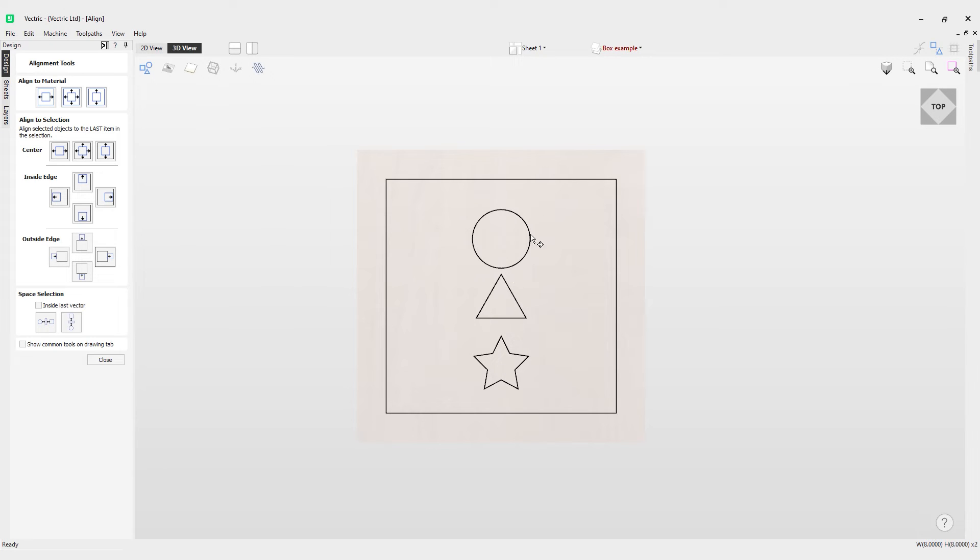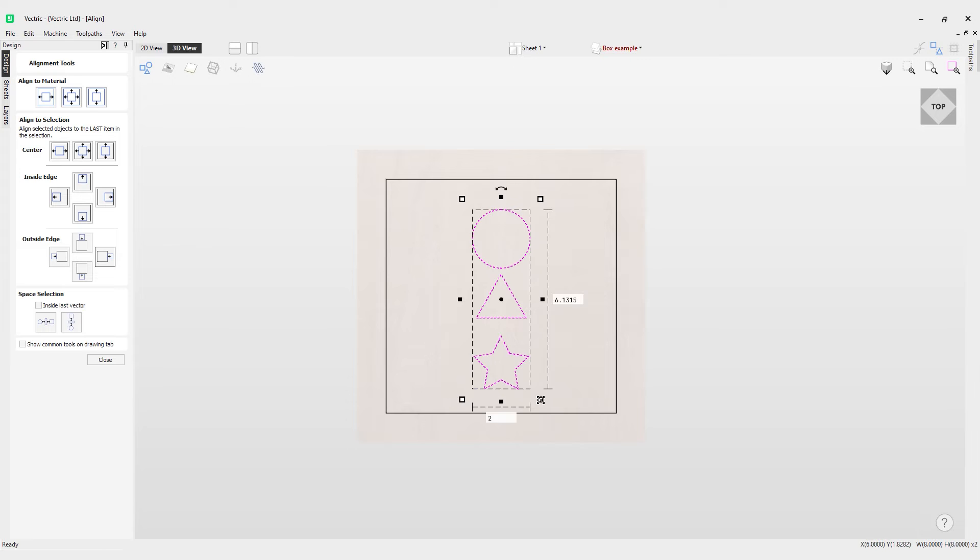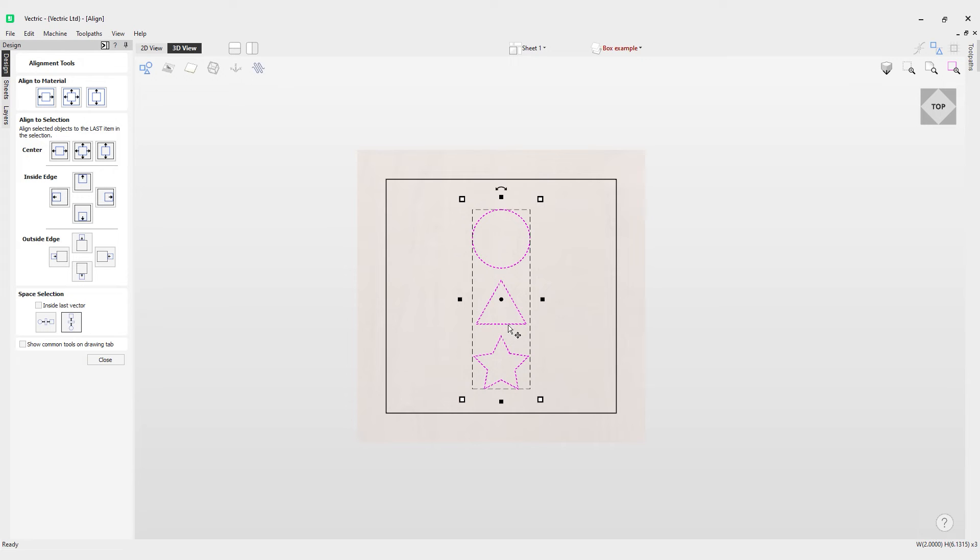they're not evenly spaced vertically. But if I select all these by dragging my left mouse click over these vectors and I click this option here to vertically space them, it now evenly spaces these out. You'll notice the triangle moved down a little bit because it's evenly spaced them out,